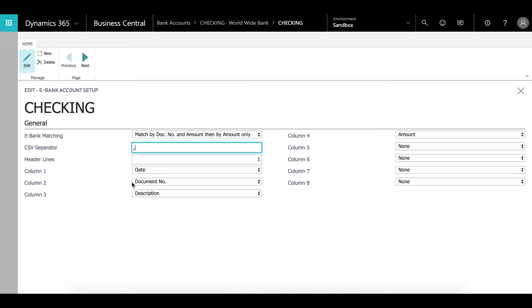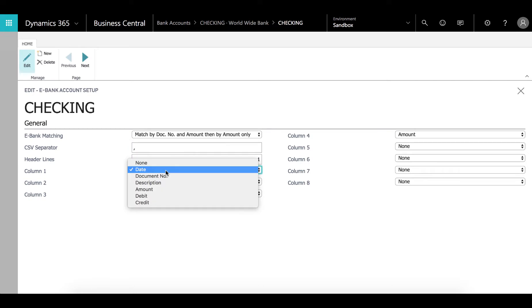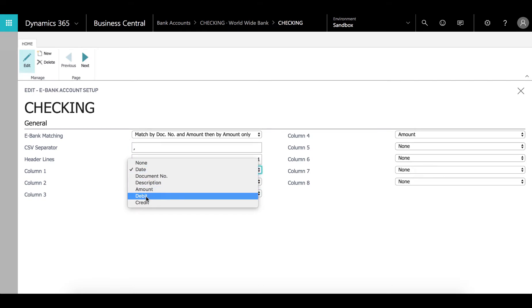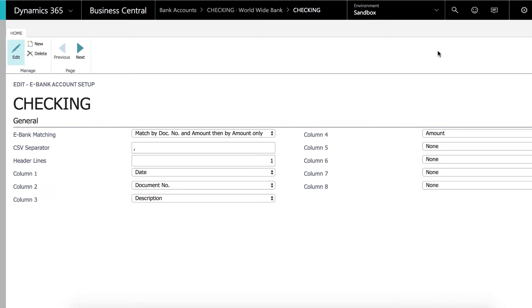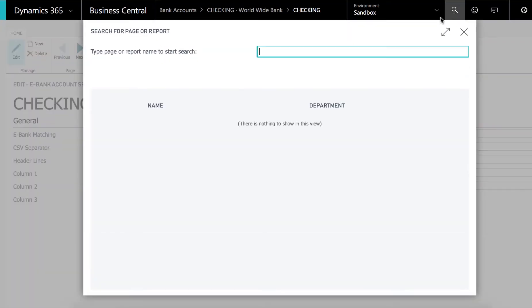Then we have the columns. We have a date, document number, description and amount and the rest of them are blank. We have a couple of options here other than the ones you've seen like we have a debit and credit also. It depends on how the bank is sending out the statement that we would just have to change this format accordingly. So let's go and do a reconciliation.